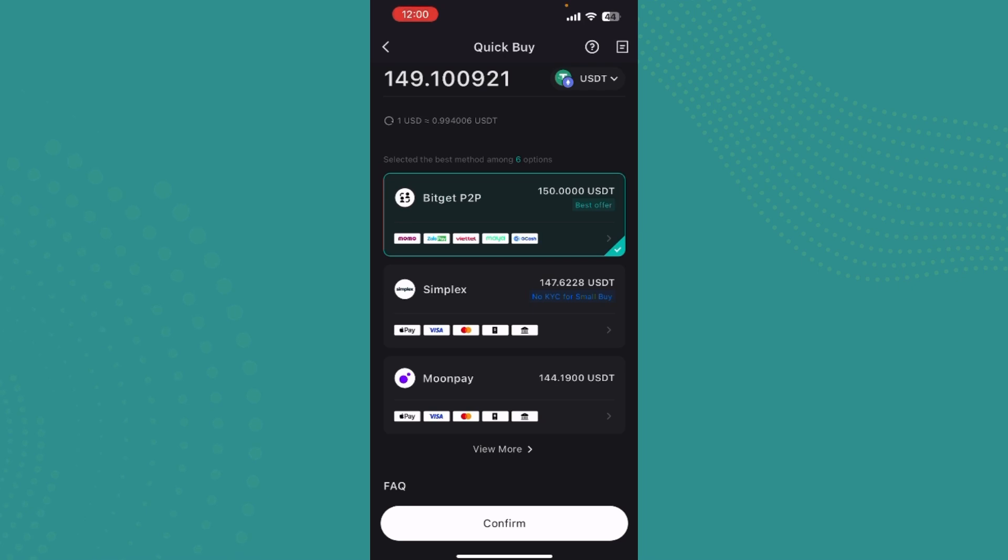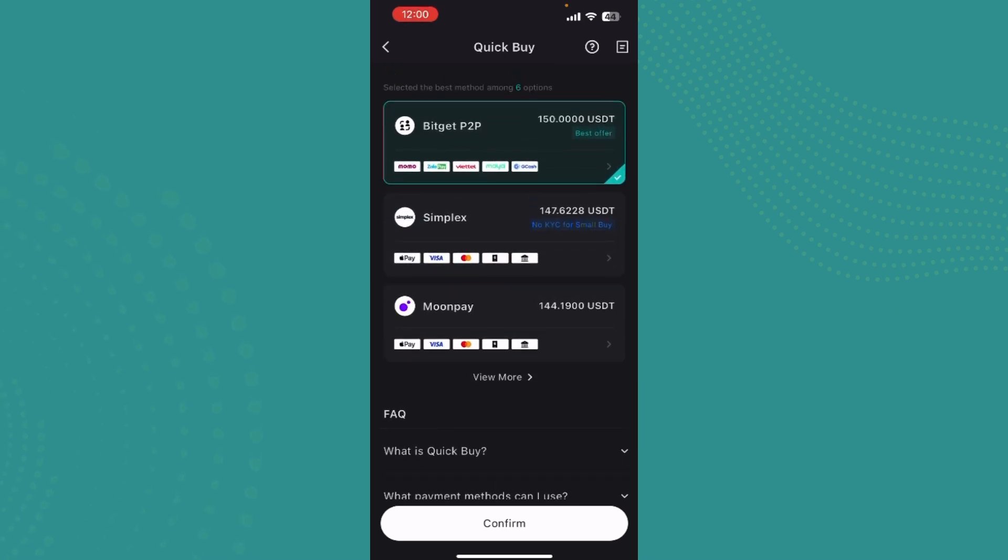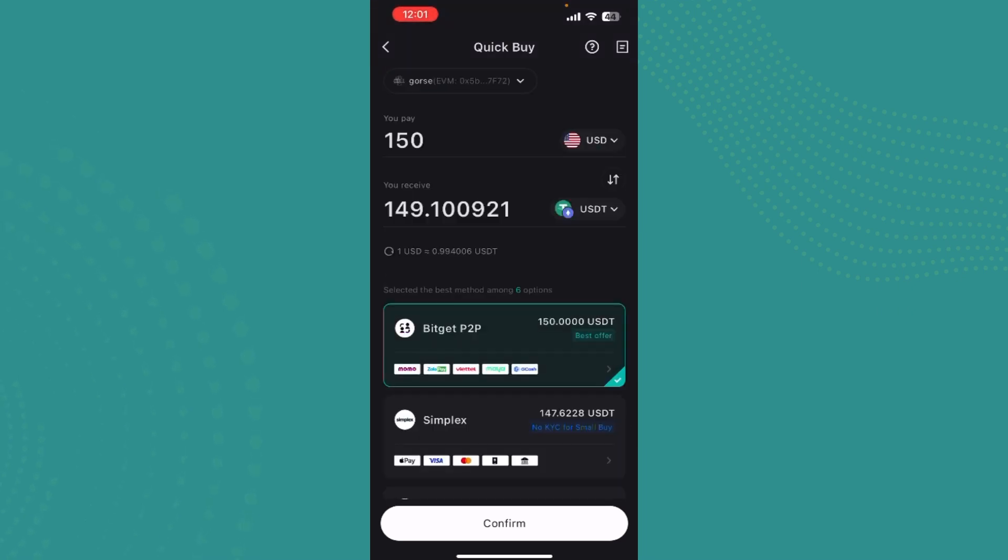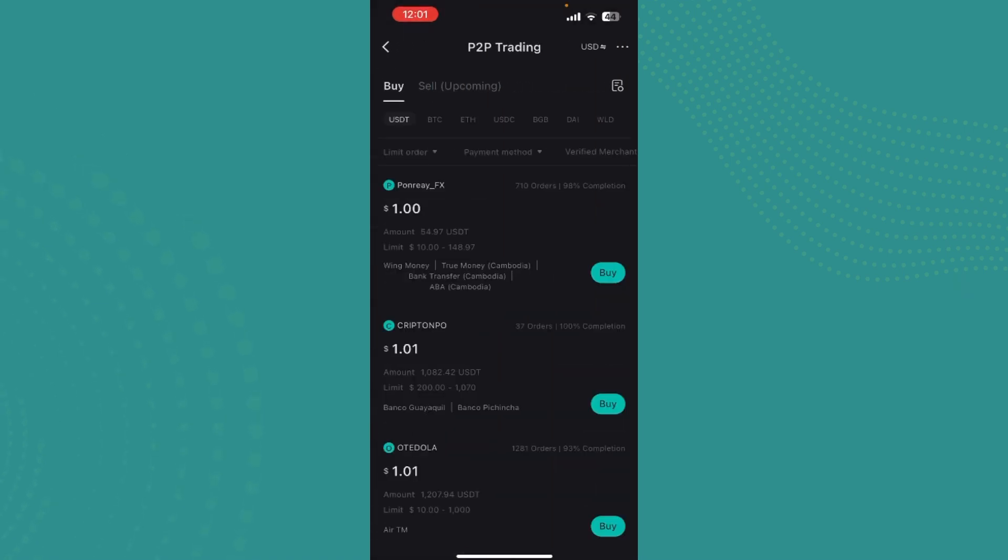You can also scroll down and see offers over here. So once you've selected the amount that you want to pay to receive 149 USDT, just go ahead and tap on confirm over here.